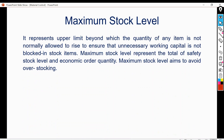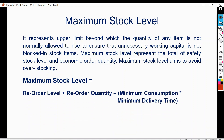Maximum stock level represents the upper limit beyond which the quantity of any item is not normally allowed to rise, to ensure that unnecessary working capital is not blocked in stock items. There are two factors: the size of the warehouse or godown, and the funds blocked in stock items. Maximum stock level represents the total of safety stock level and economic order quantity. The formula is: reorder level plus reorder quantity minus (minimum consumption multiplied by minimum delivery time).